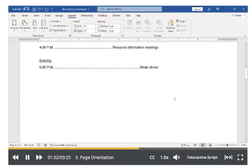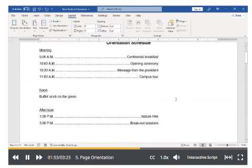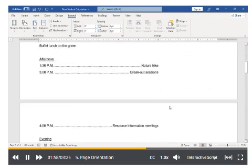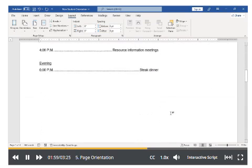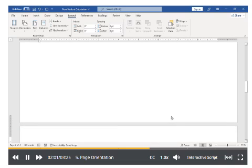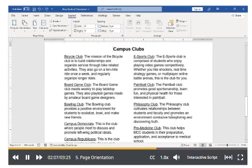Well, that didn't work out so well. The reason is that Word thought we wanted to apply these changes to the entire document. To make only the last page landscape, there's an extra step we have to take. Let's undo this mess by pressing Ctrl-Z on our keyboard.